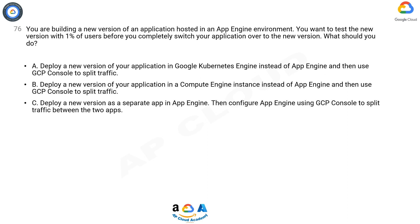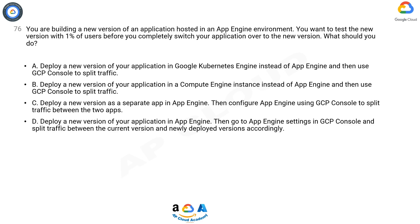C. Deploy a new version as a separate app in App Engine. Then configure App Engine using GCP Console to split traffic between the two apps.